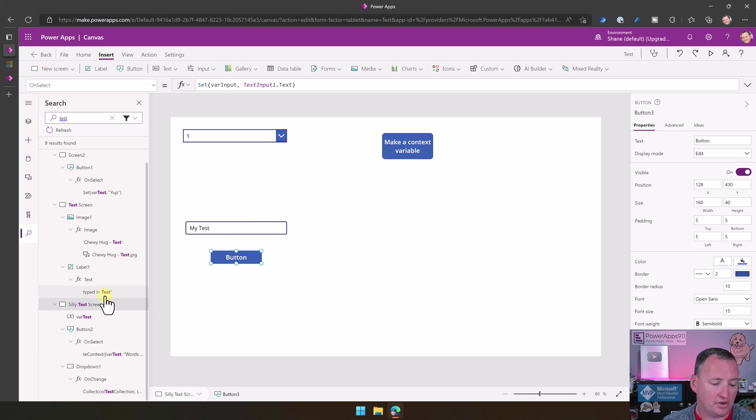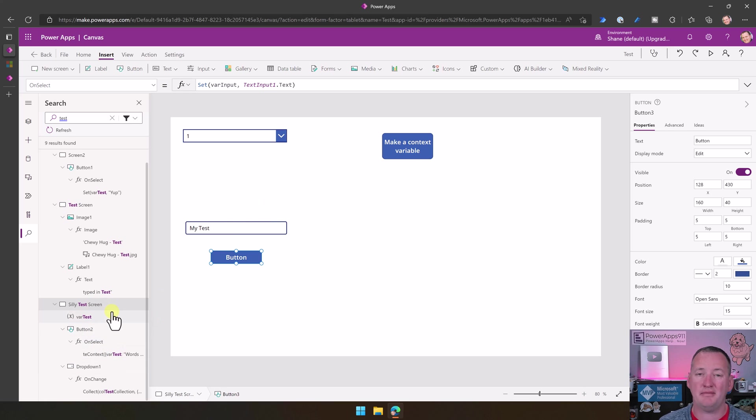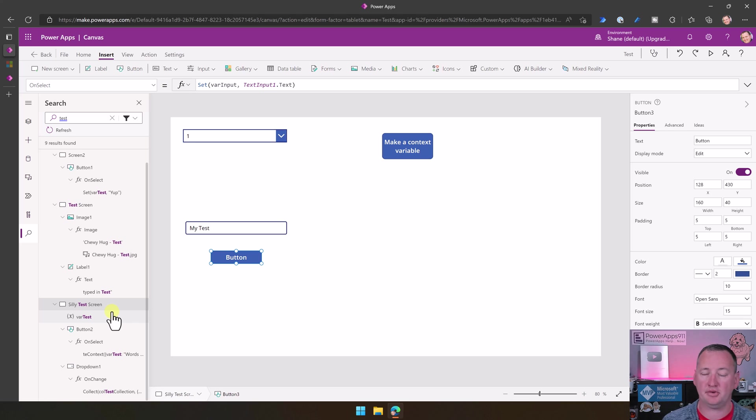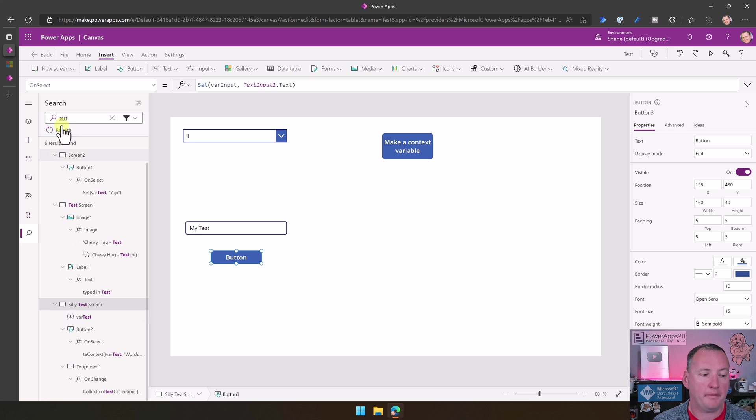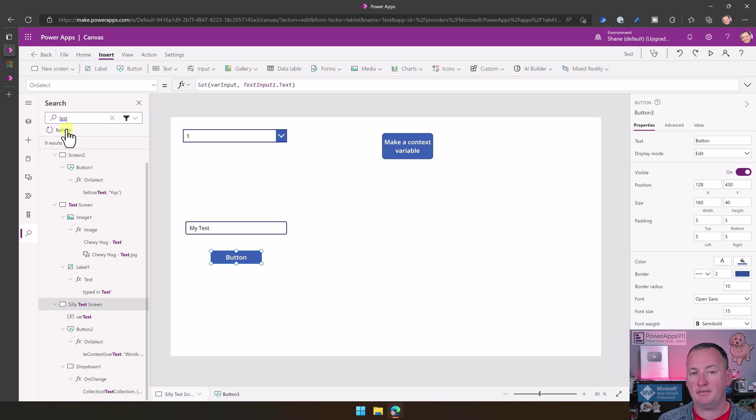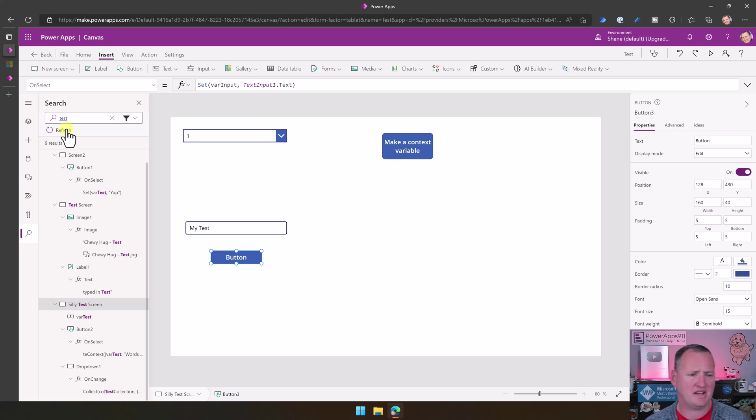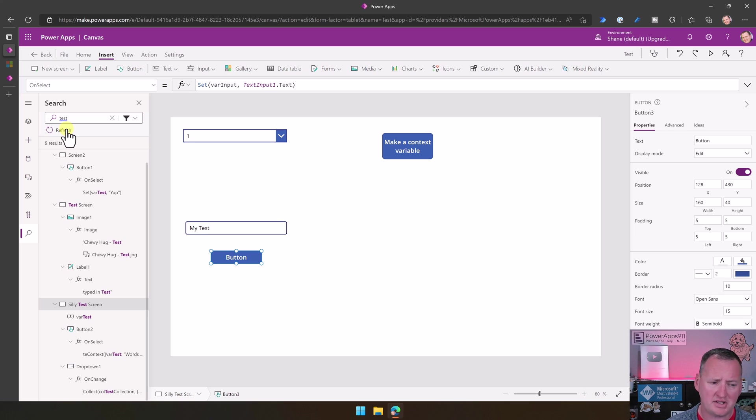But everywhere that I could imagine that it would show up, it absolutely shows up. Keep in mind up here at the top, you can use refresh. So if you had made a bunch of changes, they weren't showing up in your search results. So far, every change I've made has showed up in the search results without me having to hit refresh, but it is there as well.